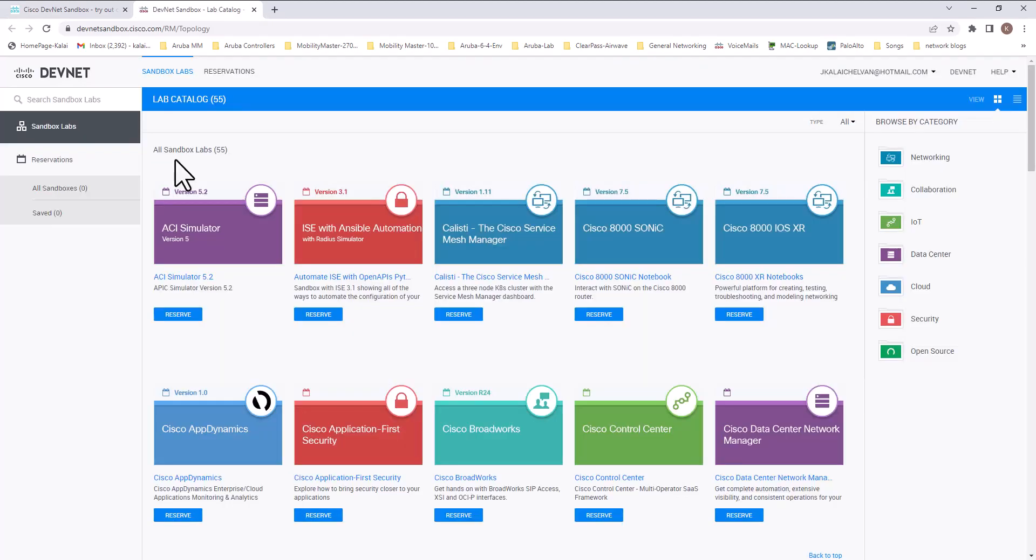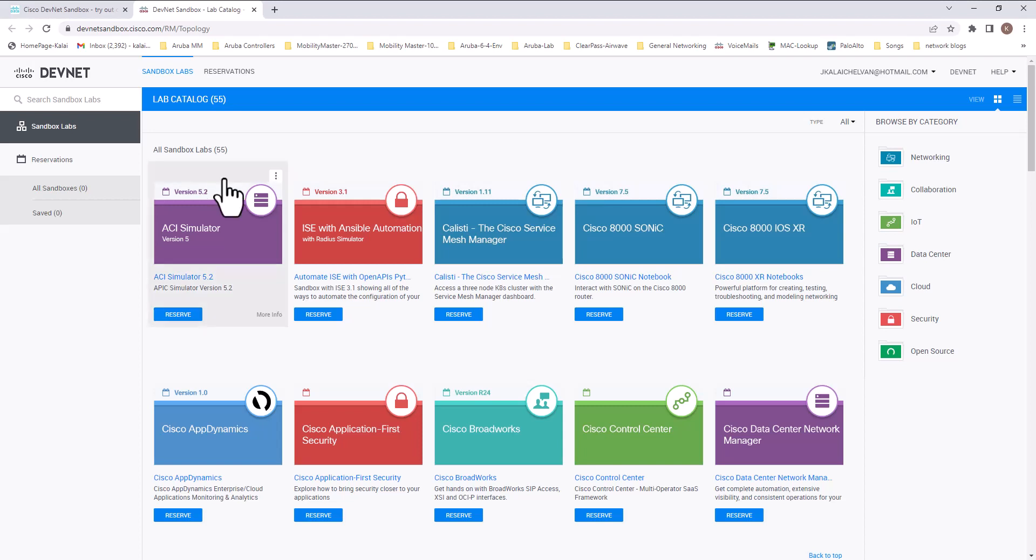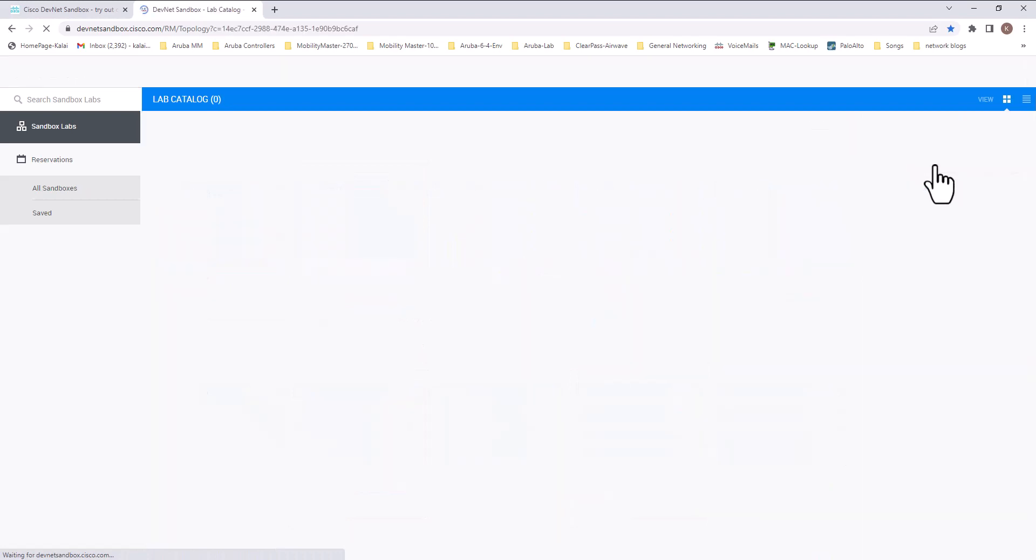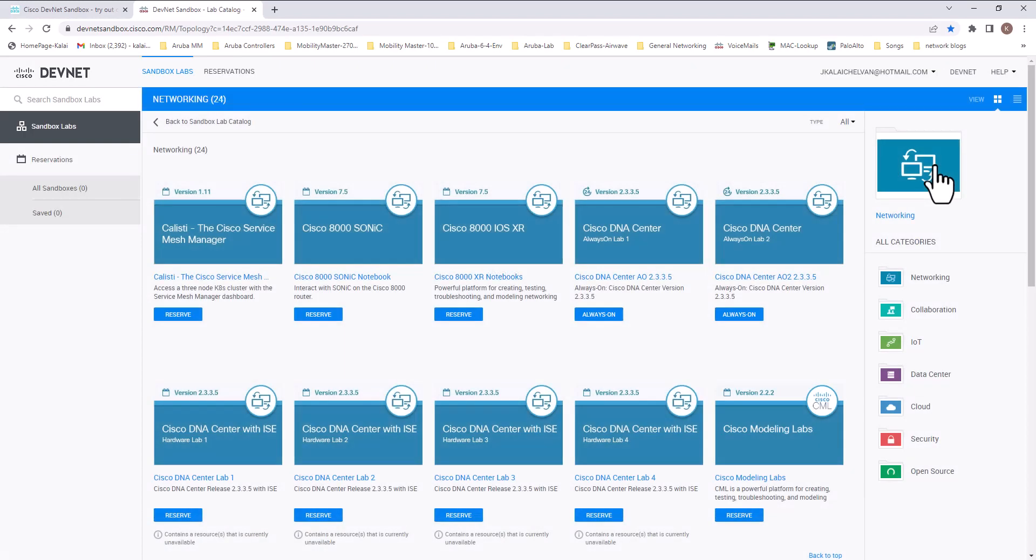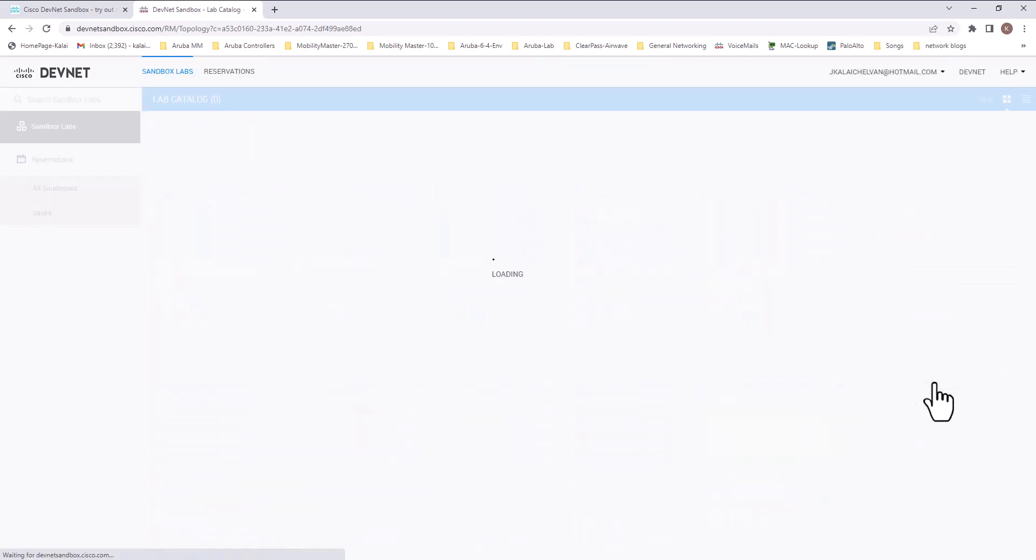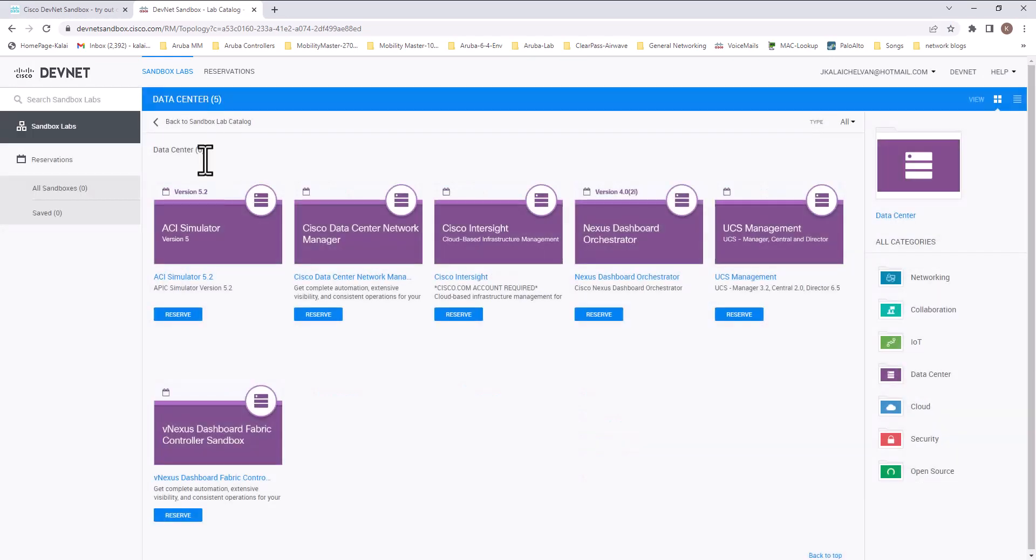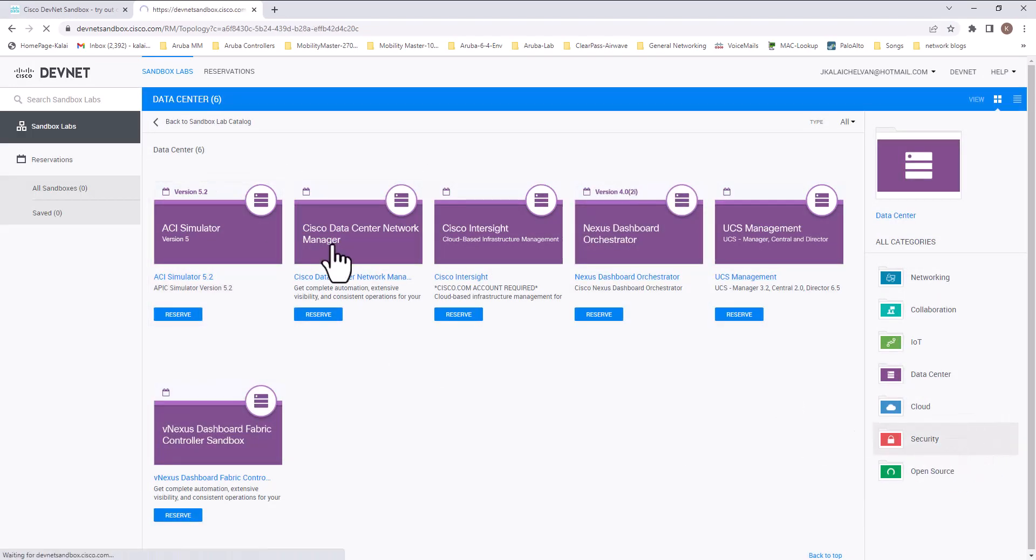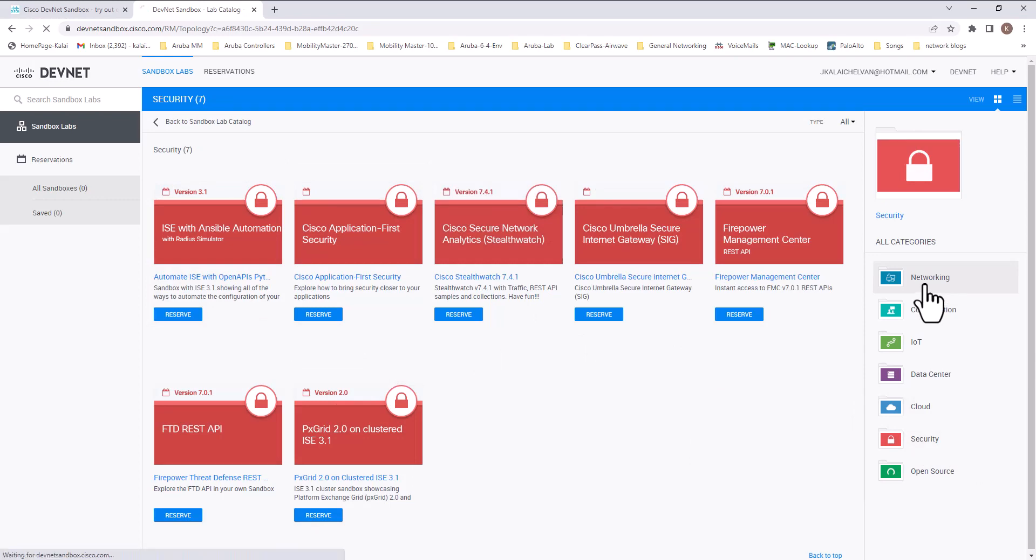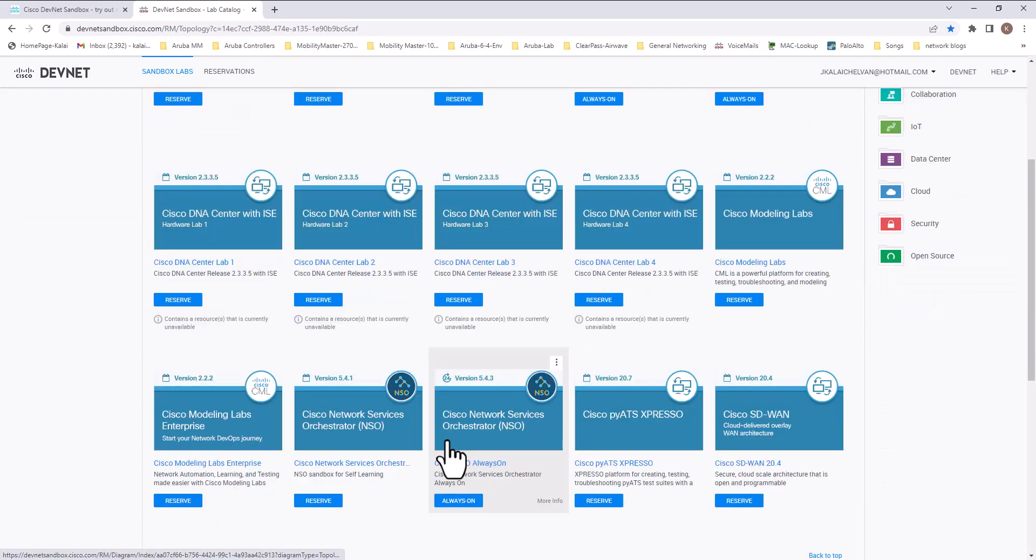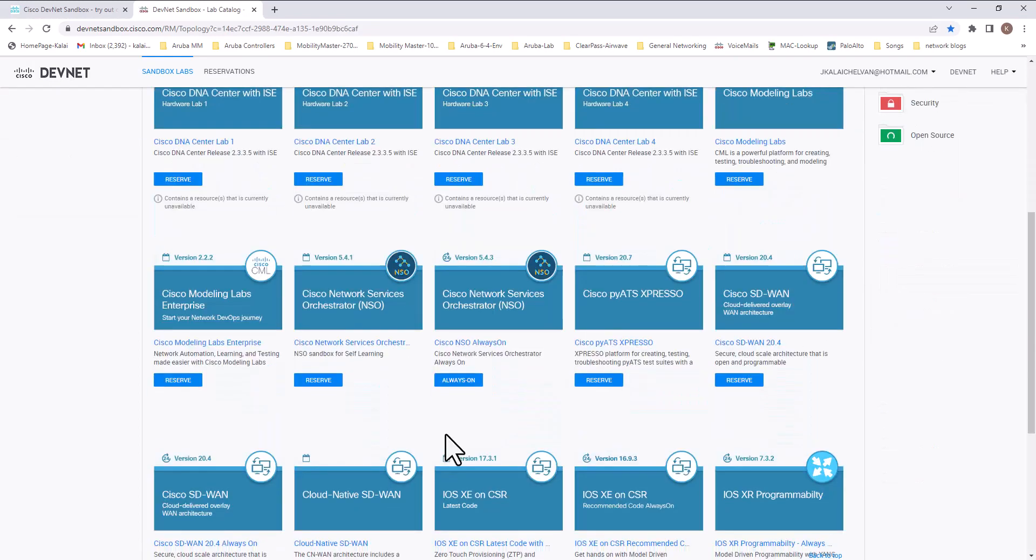So let's go to the sandbox here. At the time of this recording, we have 55 sandbox labs in the DevNet sandbox and you can browse these labs based on the categories here. Networking, you have 24 labs, data center you have six labs, and security you have seven labs. I'm going to go with networking and select one of them for the demo purpose.